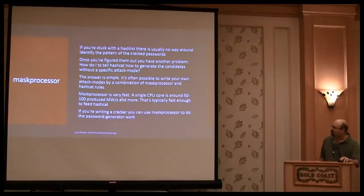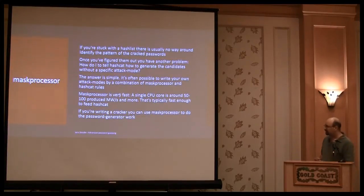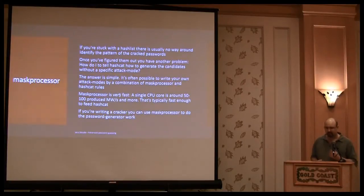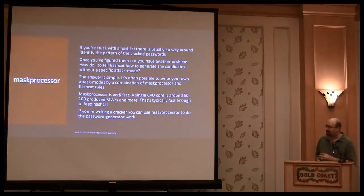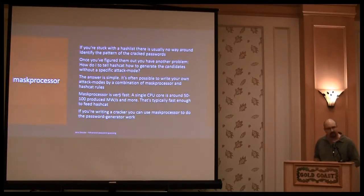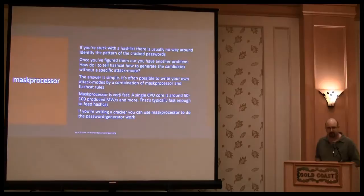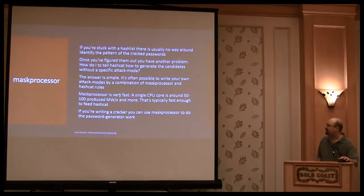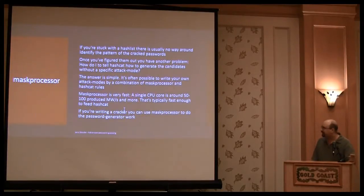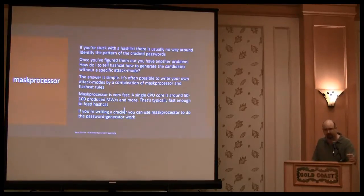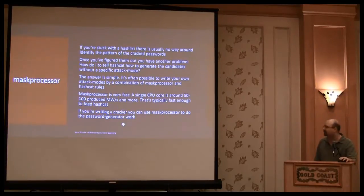The mask processor is very fast, so one of the best parts of it is so fast that you can feed nearly every CPU based cracker with it, because there are no CPU crackers that can do around 50 million hashes per password. There are some, but the most cannot. And or if you are writing a password cracker, you can use mask processor to do the password generation part of it, so you can focus on the password hashing.